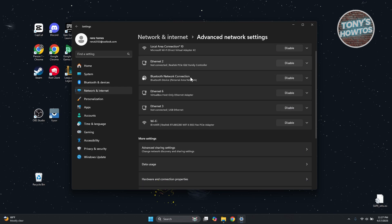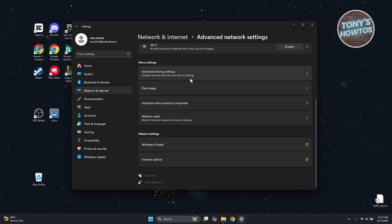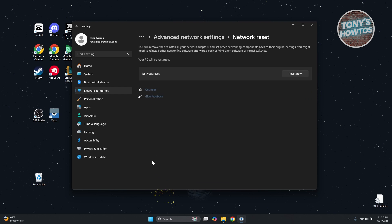Now what we are going to do here, this will actually reinstall and reset all your network adapters, which basically resets them to their default settings before you actually changed anything in your network settings. This can actually help with your issue.